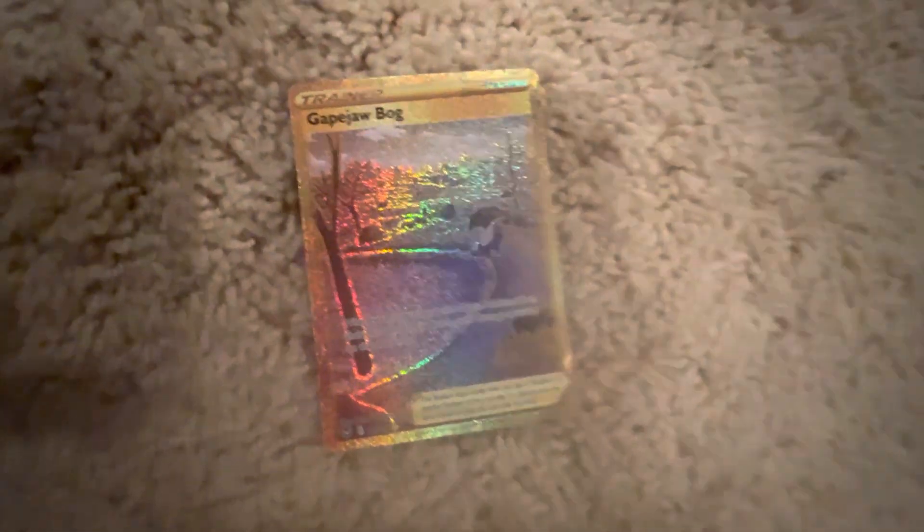It's probably worth like five bucks. This is like one of the rarest cards in the set, but it's so lame, no one wants it.